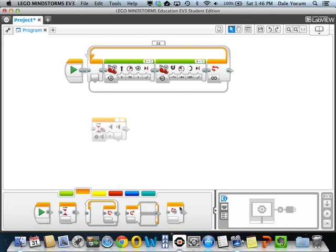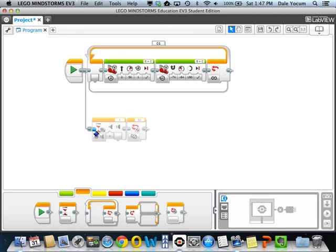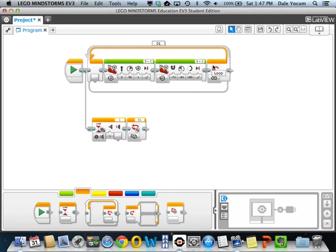And when I get it, I'm going to use this new block here called loop interrupt. I'll drag that up here. Let's go ahead and connect this. Go up here until I see the blue terminal light up and connect the two.